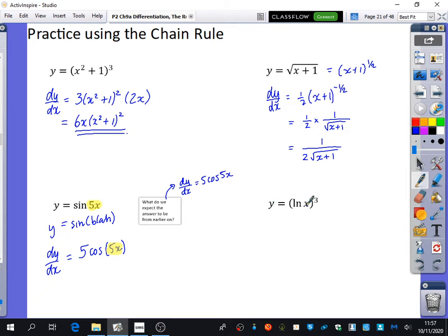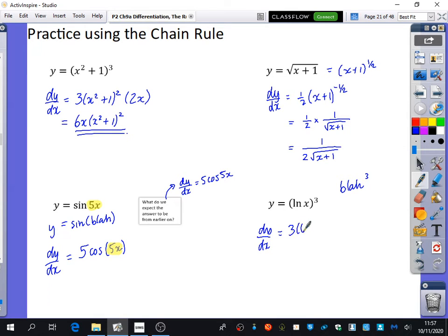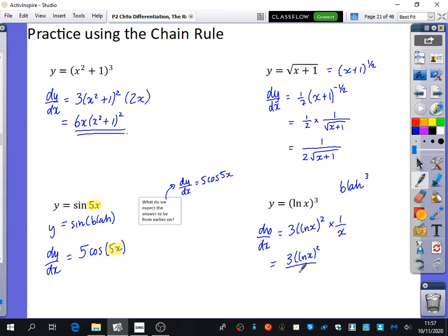This time we've got y equals (ln x) cubed. This is a bit like blah cubed, and when you differentiate blah cubed you get 3 blah squared. But this time you need to multiply it by the derivative of ln x, which is 1 over x. So you could write it as 3(ln x) squared over x.